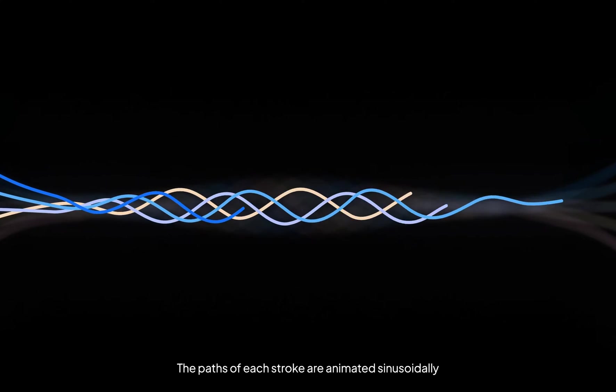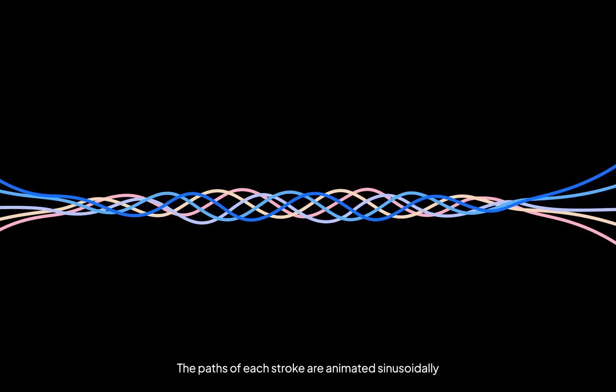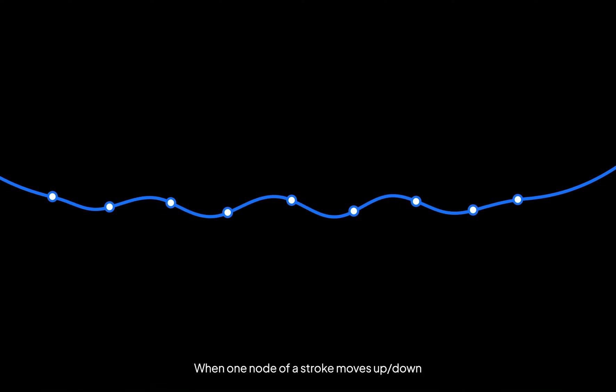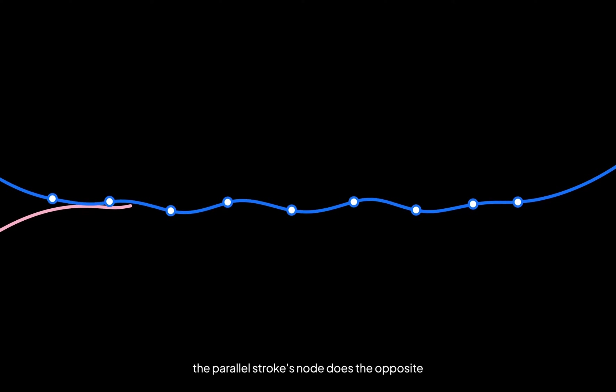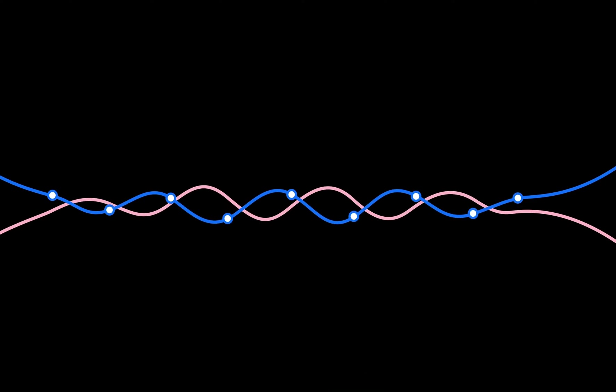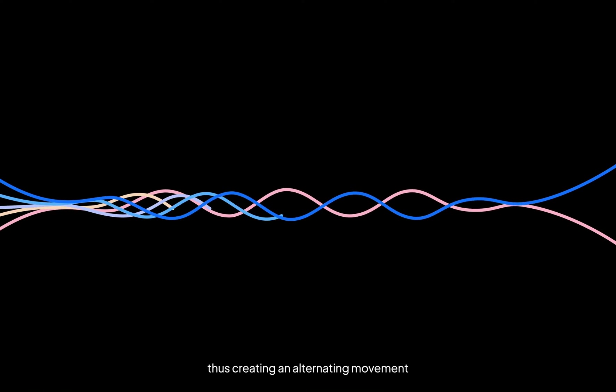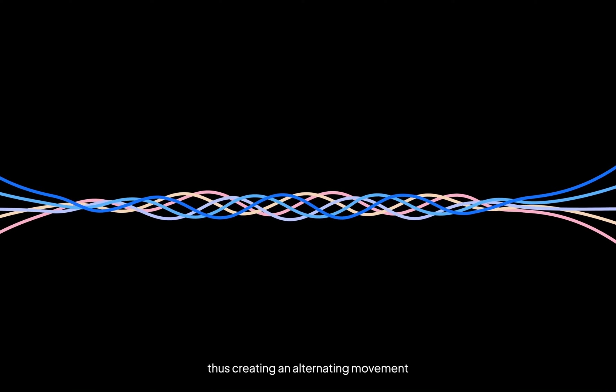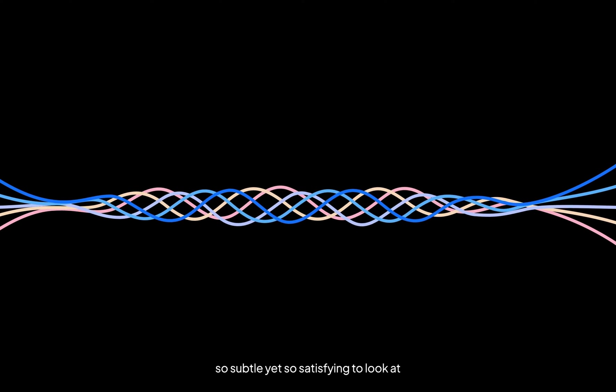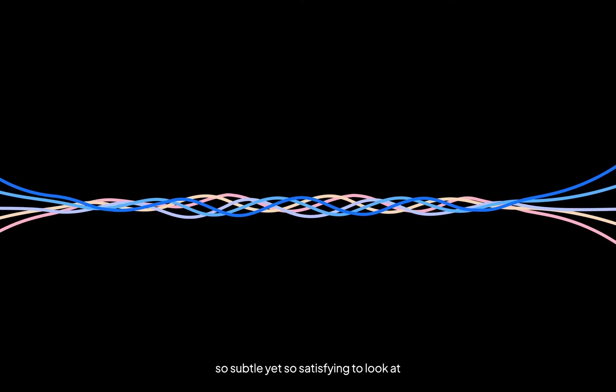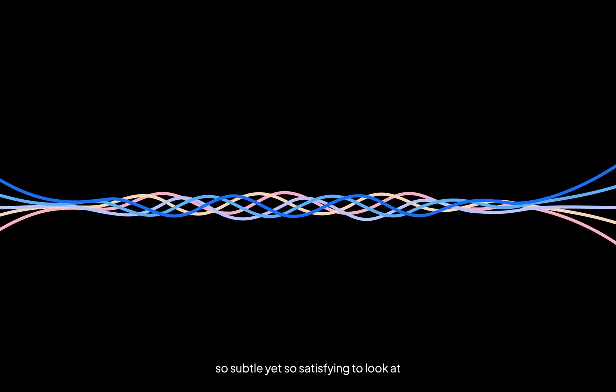If you answered paths then yeah, you're right. The paths of each stroke are animated sinusoidally. When one node of a stroke moves up or down, the parallel stroke's node does the opposite, thus creating an alternating movement. So subtle yet so satisfying to look at.